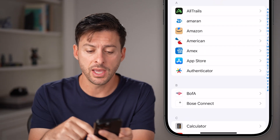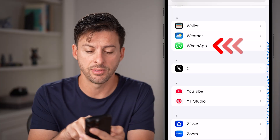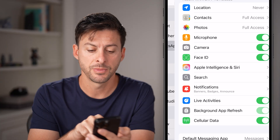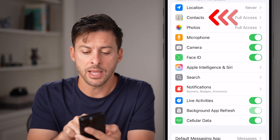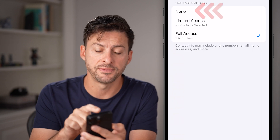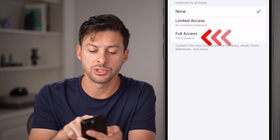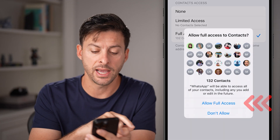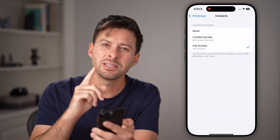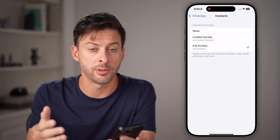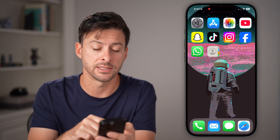After you've done that, scroll down to find the WhatsApp app. Tap on Contacts and make sure it has full access. If this is set to none, just switch it to full access and hit Allow Full Access. But this doesn't always fix the problem. You can check WhatsApp at that point to see if it has access.